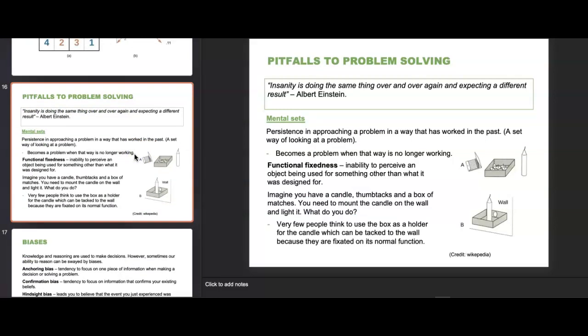Some pitfalls to problem solving include mental sets — persistence in approaching a problem in a way that has worked in the past. This becomes a problem when that way is no longer working. Functional fixedness is the inability to perceive an object being used for something other than what it was designed for. Imagine you have a candle, thumbtacks, and a box of matches and need to mount the candle on the wall — very few people think to use the matchbox as a holder tacked to the wall because they're fixated on its normal function.